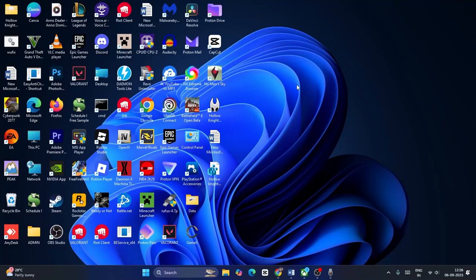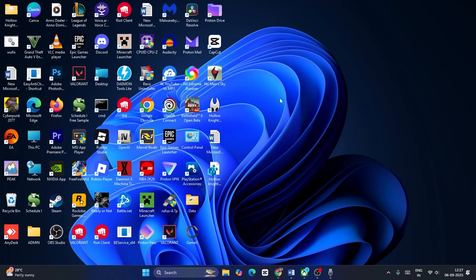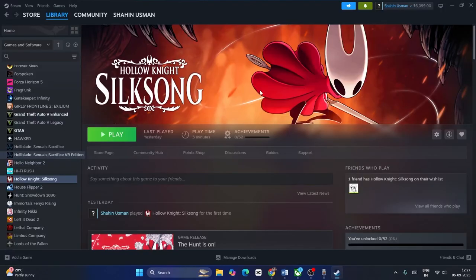Hey everyone, welcome back to another video. In this video I'm going to talk about how to download and install Hollow Knight Silksong on your Xbox app or your Microsoft Store. For me, I already have the game on Steam as you can see.